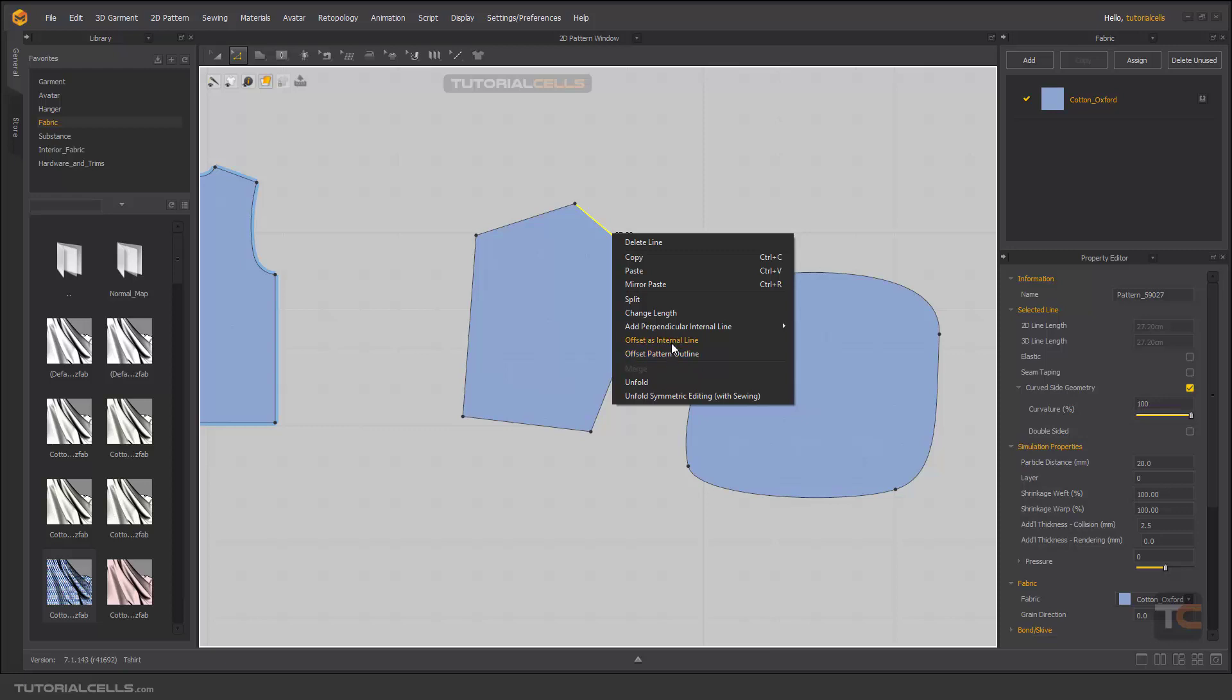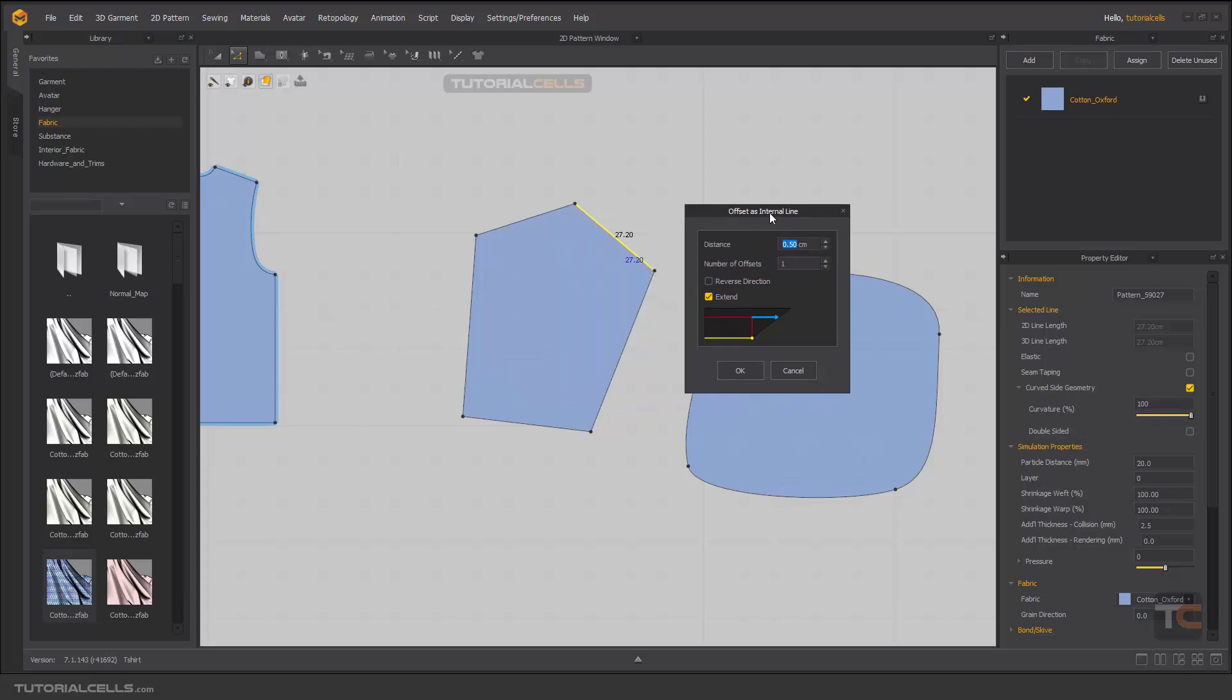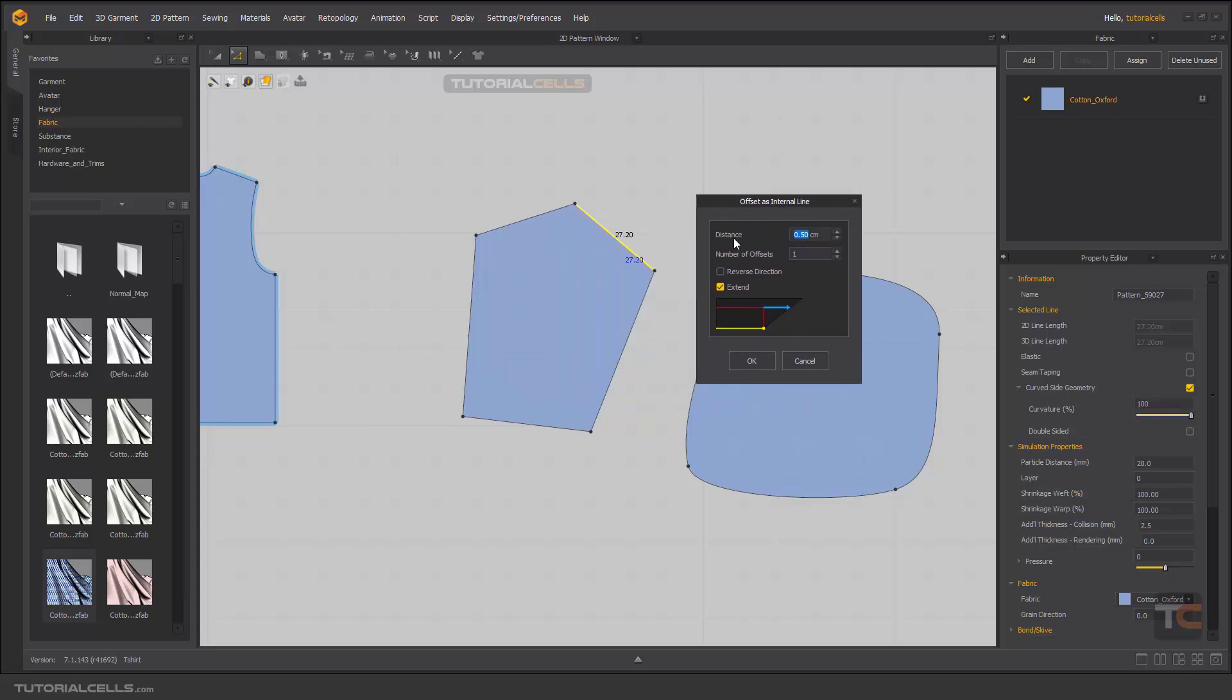Offset as internal line. As you can see, a window will pop up and you can create a distance. As I explained before, an internal line is created here exactly at the distance that you created. You can set the number of offsets that you want.